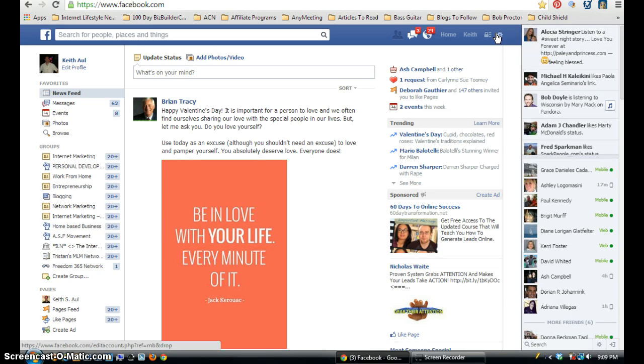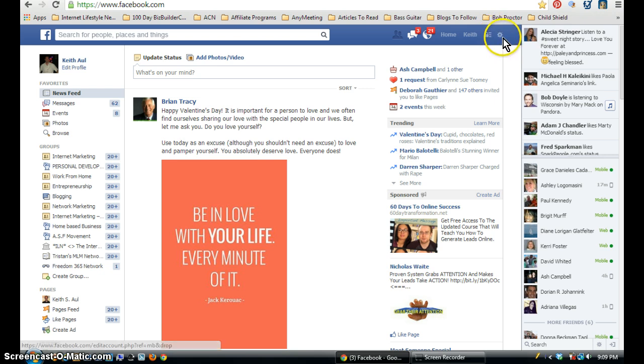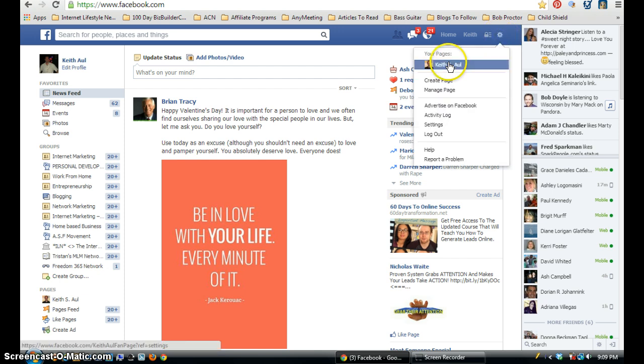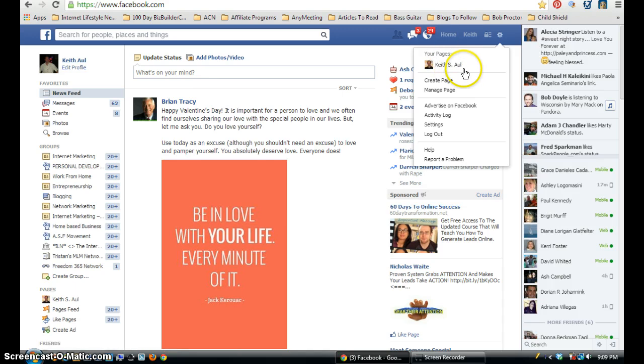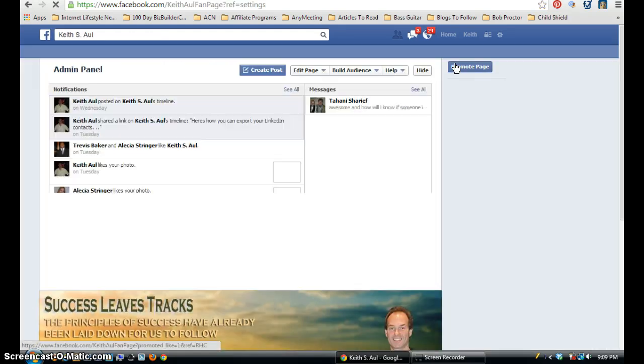And if you go up to this upper right hand corner, you have a wheel icon which represents your settings. And then once I click on that, it's going to show all your pages that you're administrator to. In this case, I only have one page, so I'm going to select that.